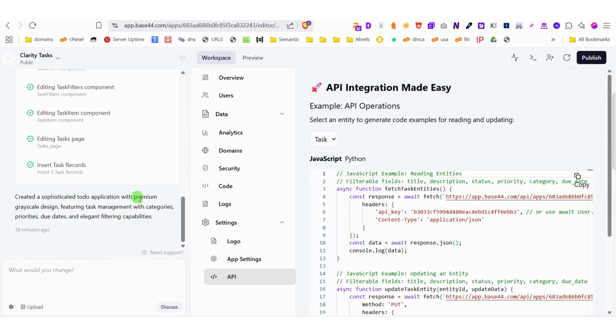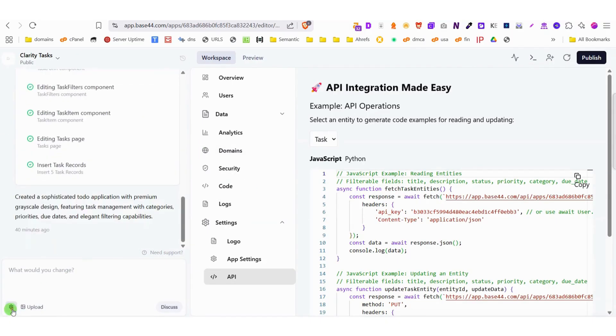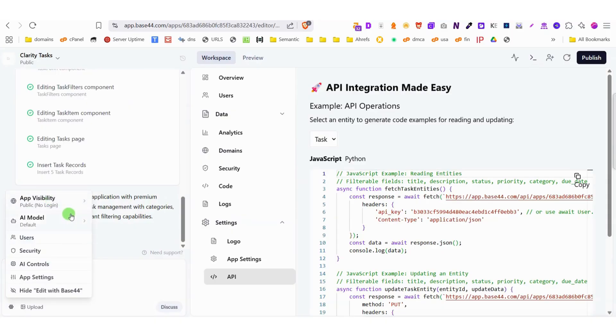Base44 integrates cutting-edge models like Sonnet 4 and Gemini 2.5 right out of the box.